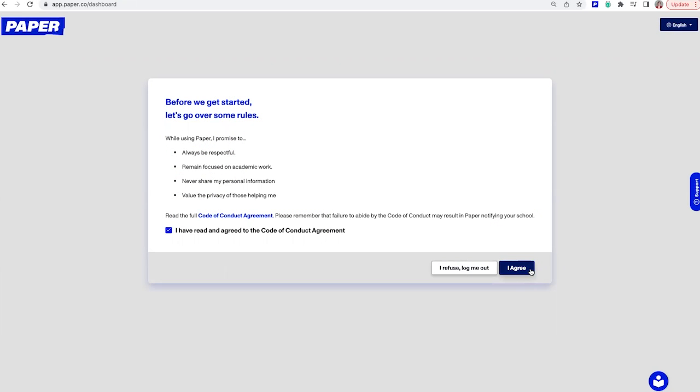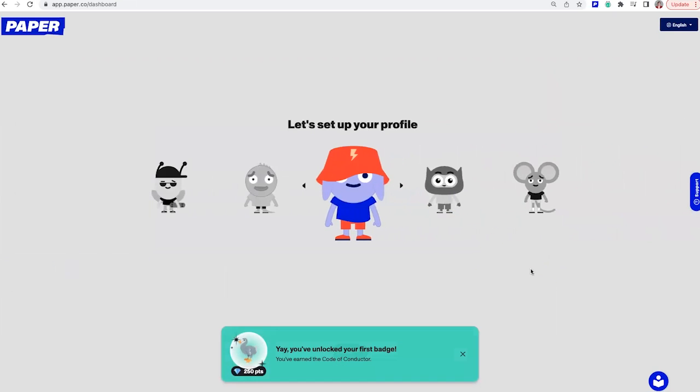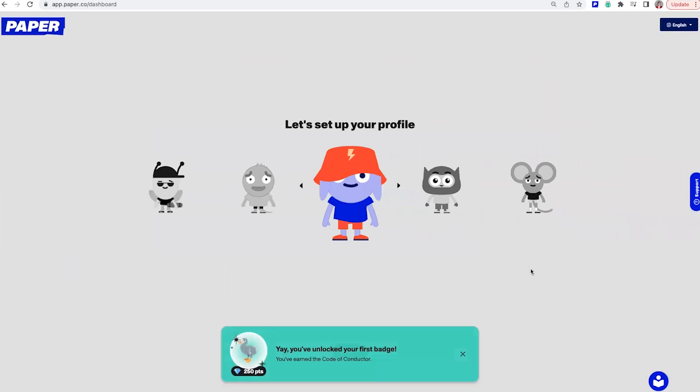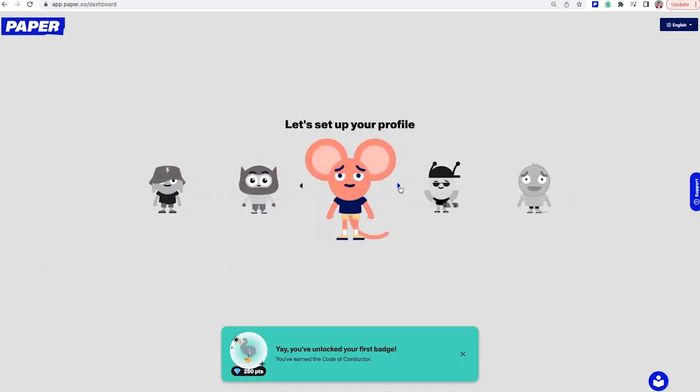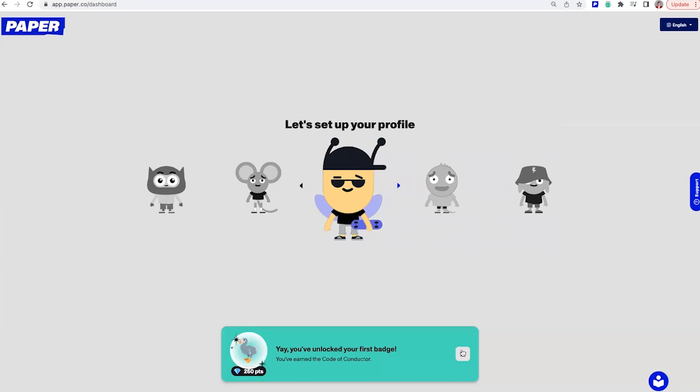Now, here's the fun part, setting up your profile. And would you look at that, you've already gotten your first badge. Off to a great start. Now, you get to choose an avatar. The choice is all yours. I personally love skateboarding, so this avatar is my favorite.